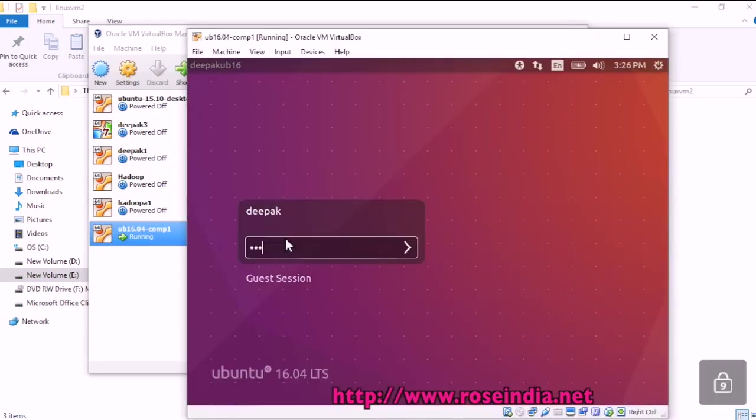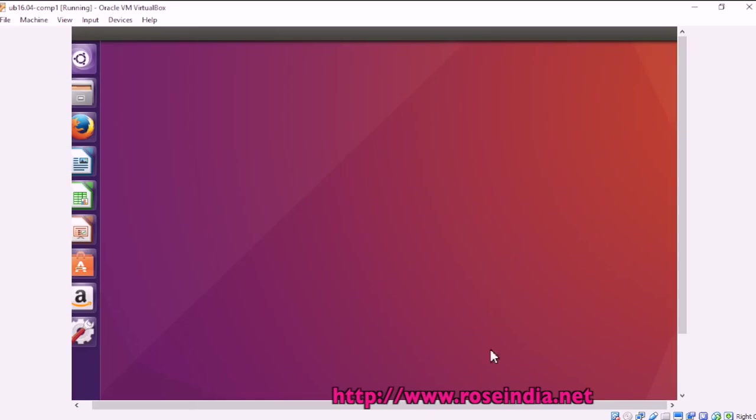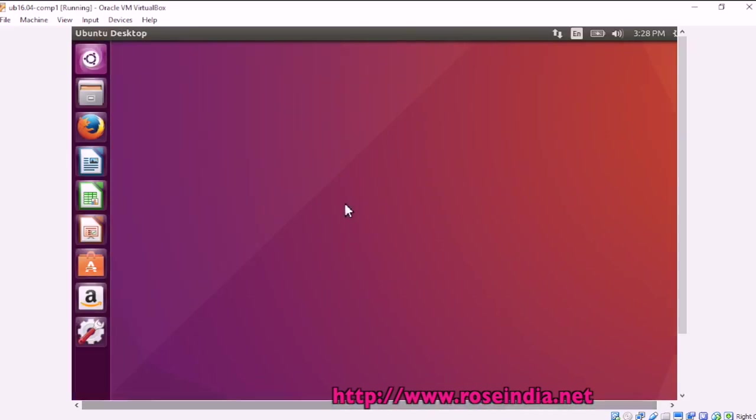Now enter the password. So now it is started and this way you can move the oracle virtual box VM from one computer to another computer.